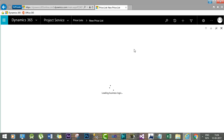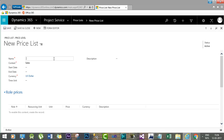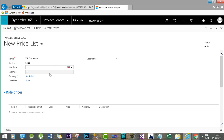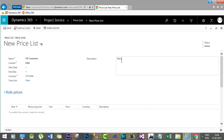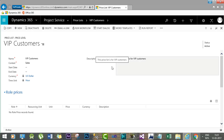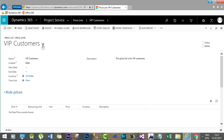We can also create our own price list by clicking the New button. While creating a price list, it will ask you to provide the price list name — let's say 'VIP Customers.' The currency is US dollar. Give a description for the price list, then save it. Once you save the price list, you will have a section called Price List Items.